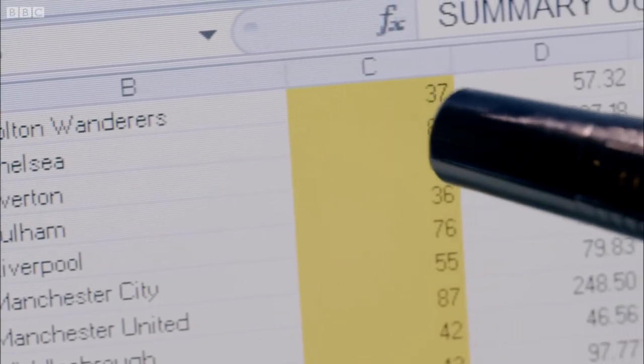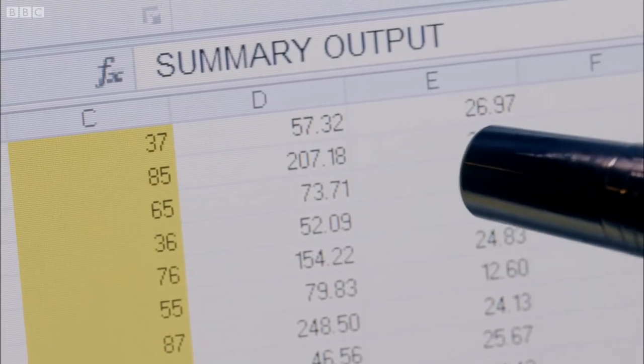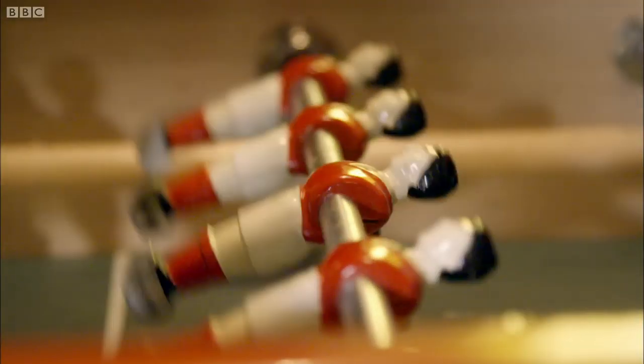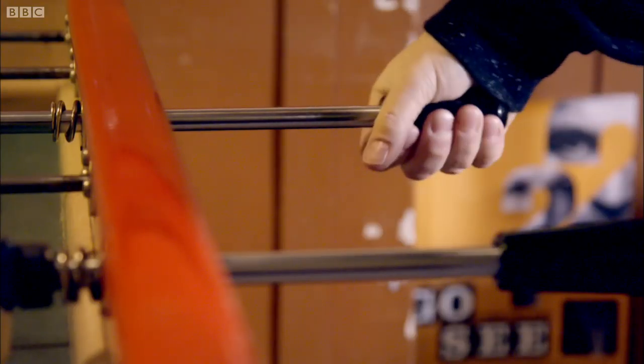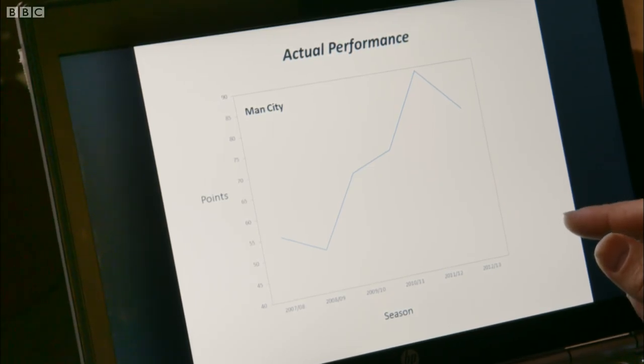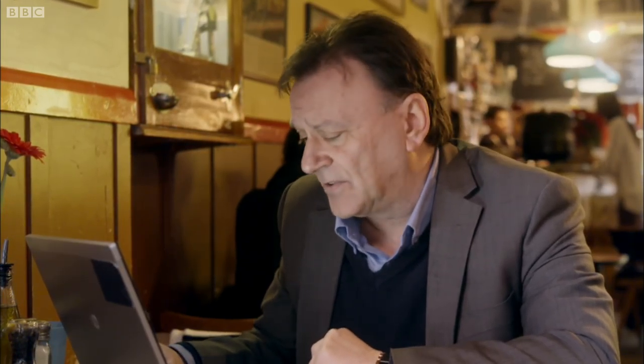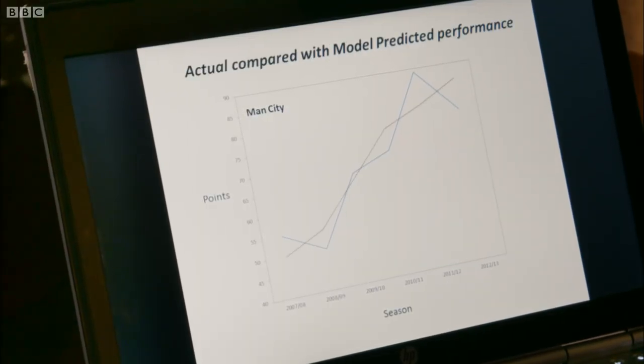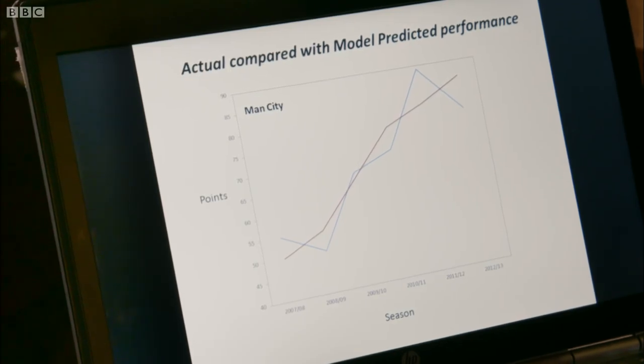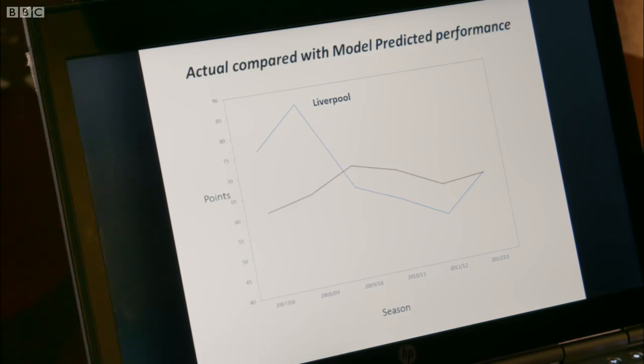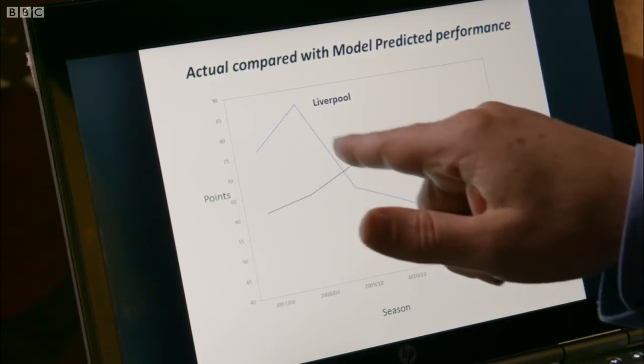It's the same process climate scientists use to try to work out what is driving climate change. I can now check the accuracy of my model against teams' past performance. So what I've got here, for example, is I've taken one of the teams, Manchester City, and I've plotted the actual performance in terms of points that they achieved in each of the last few seasons. Now we look at what the model would have predicted, and you can see it's actually a pretty good prediction of what actually happened. And this is true for all the teams in the Premier League.